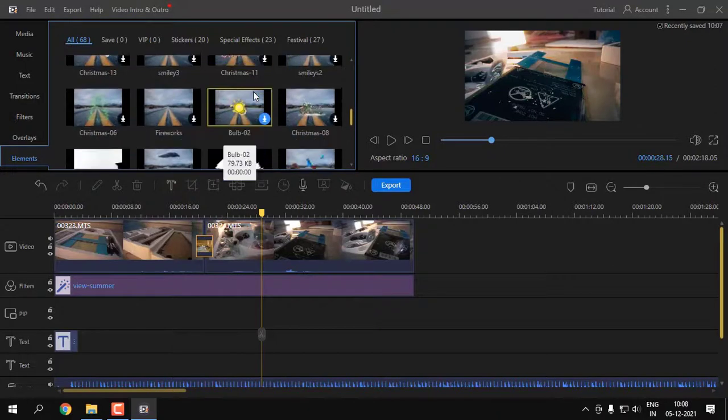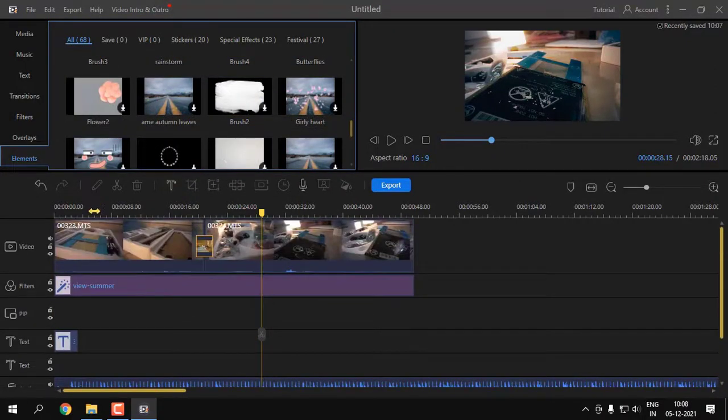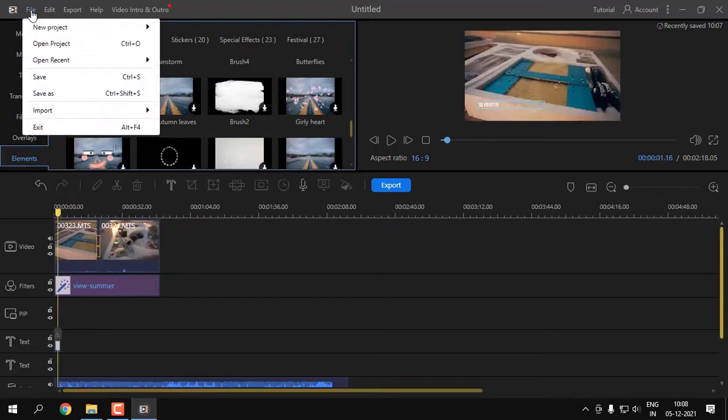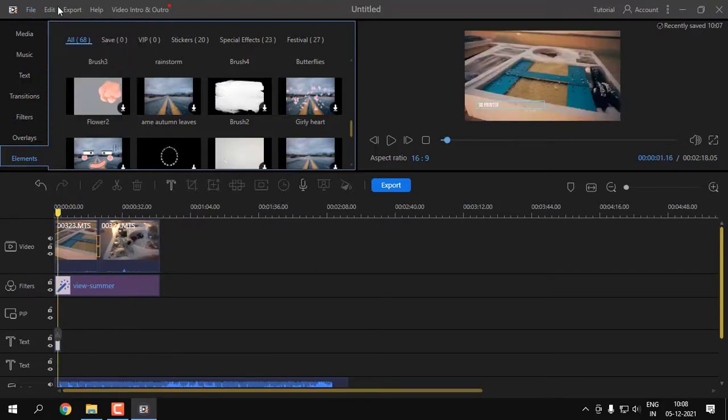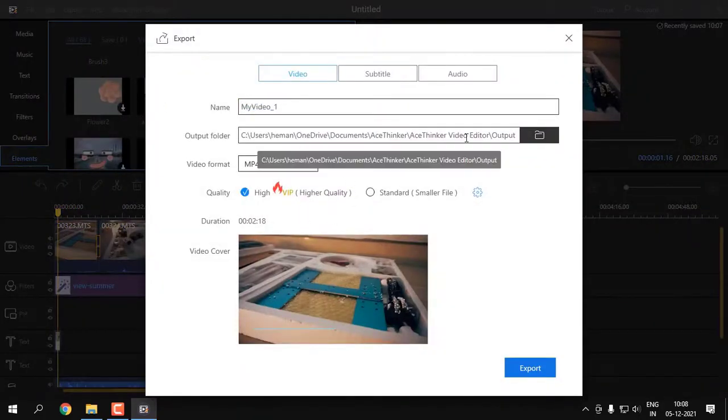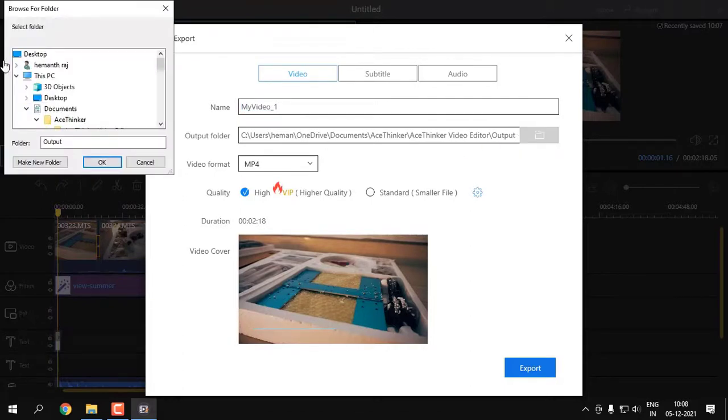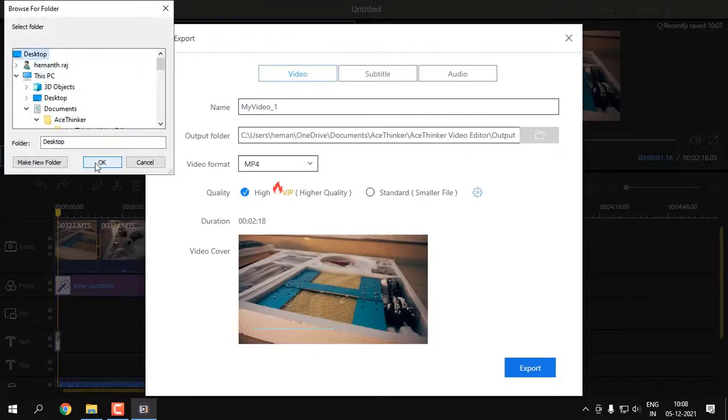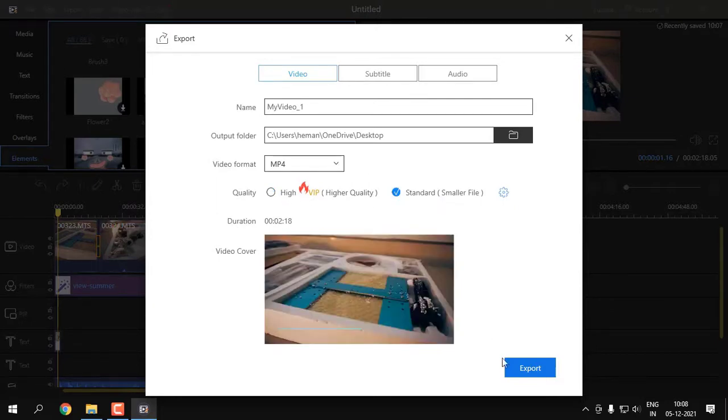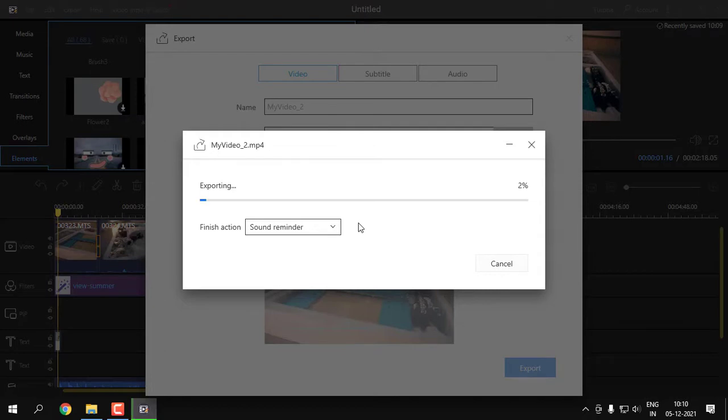You can also export the clip in the format you require, it might be MP4, MOV, or anything else. You can choose the output folder and click OK. You can choose between standard and high resolution. For free users, you can always choose the standard resolution. It is absolutely good and things get exported.